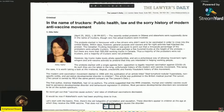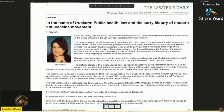That's all very interesting, but the issue is whether they're right — whether they have a basis to oppose the mandates and a basis to be concerned about the specific vaccine. 'However, big trucks make lovely photo opportunities and are a picturesque way of allowing movement right-wingers and anti-vaccine activists to pretend that they are interested in helping working people.' Again, ad hominem attacks — these people are all fake.